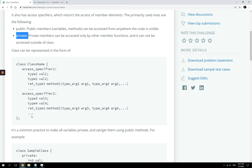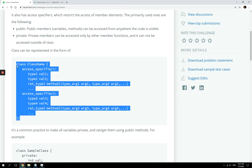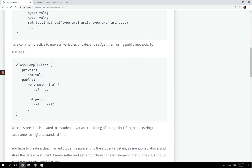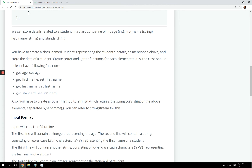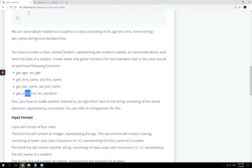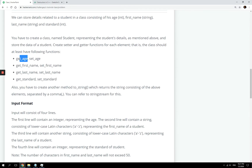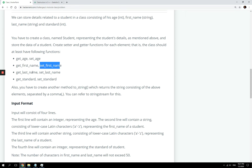An object is an instance of a class. We are going to create a class called Students. It's gonna have details — the age, first name, last name, and standard.